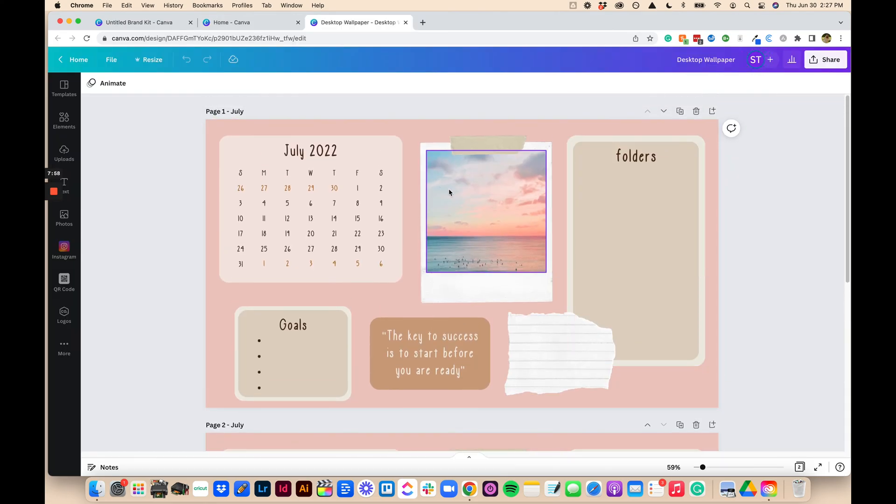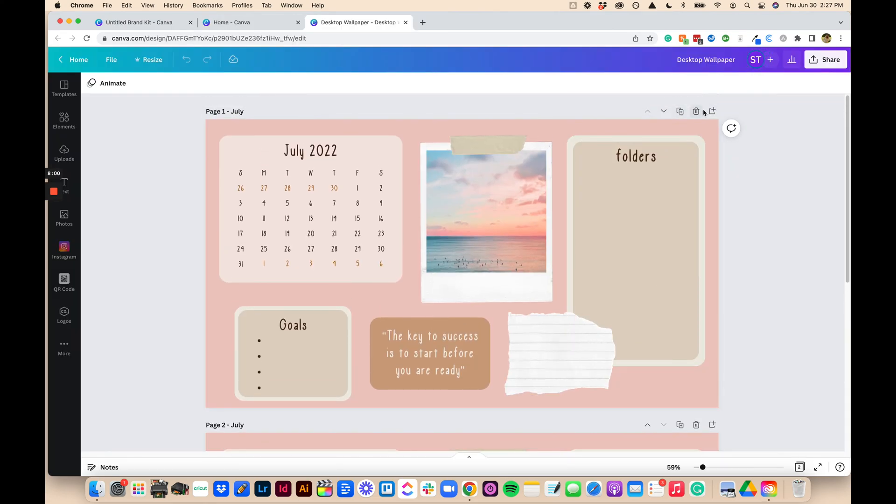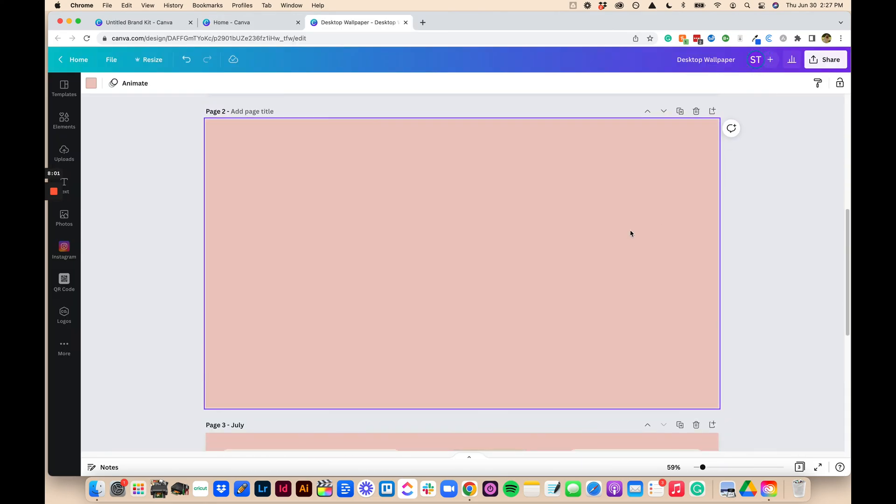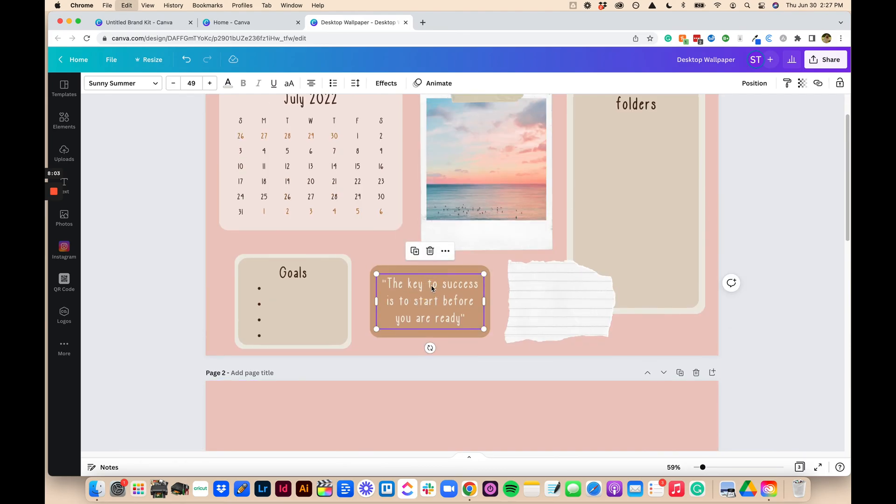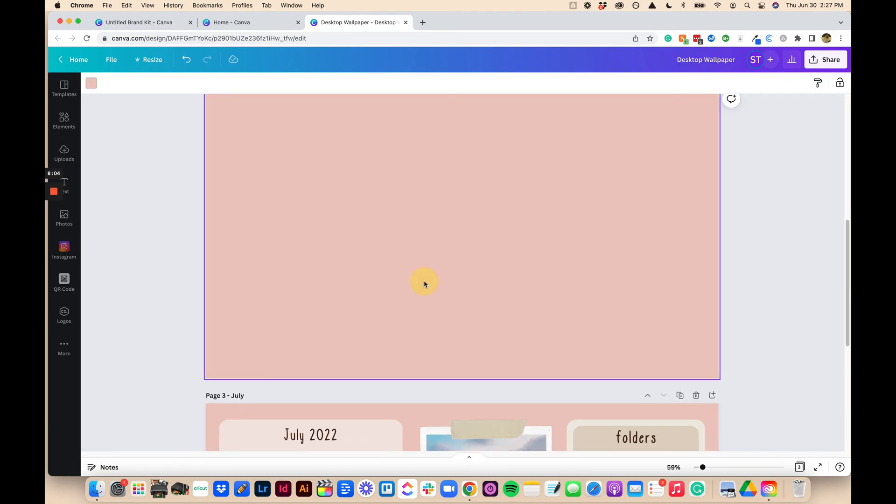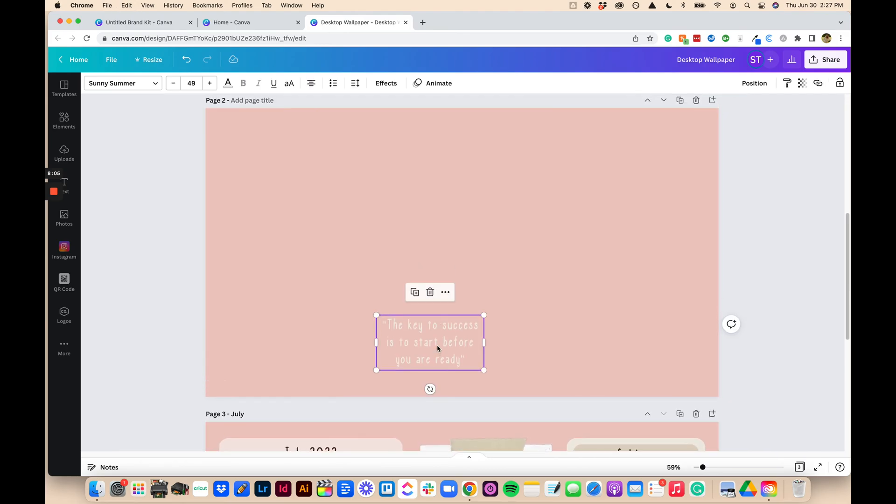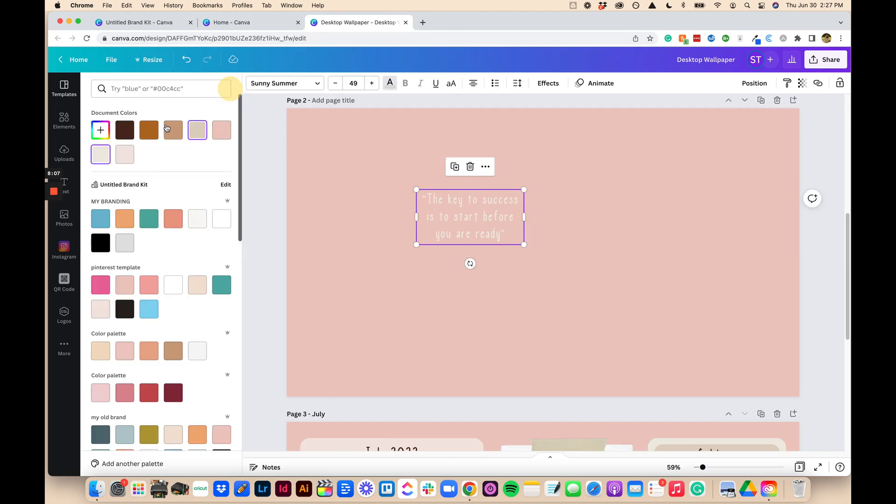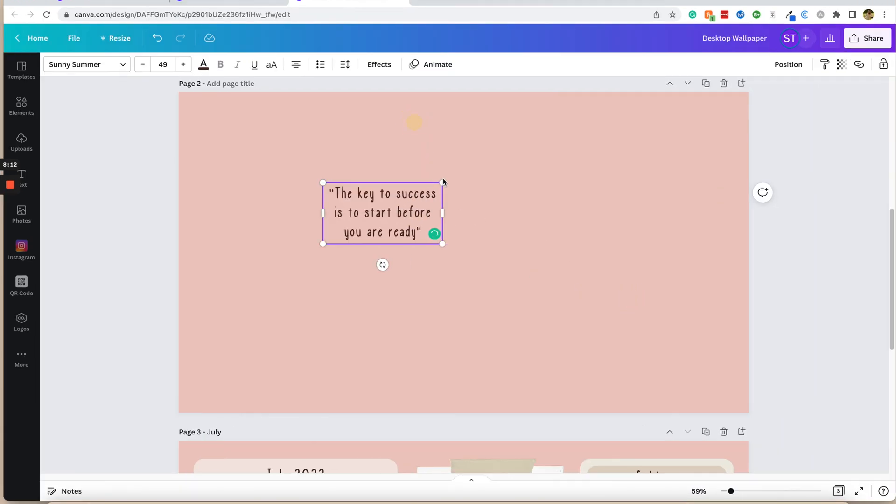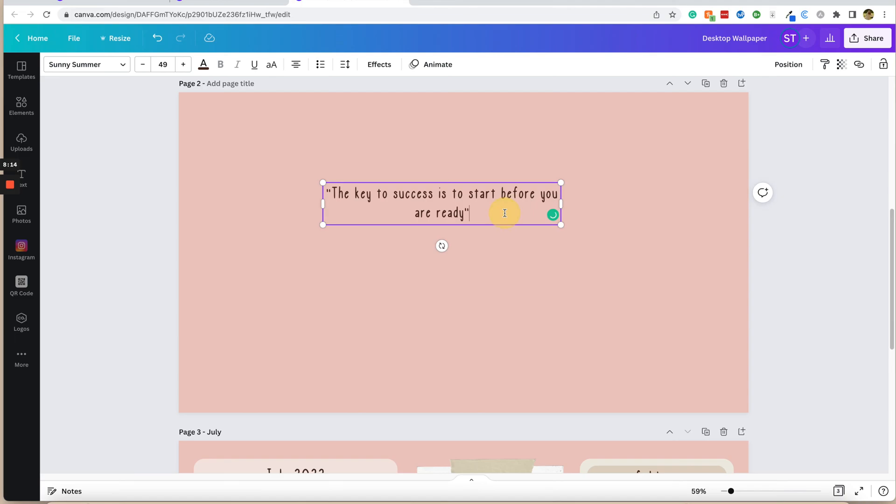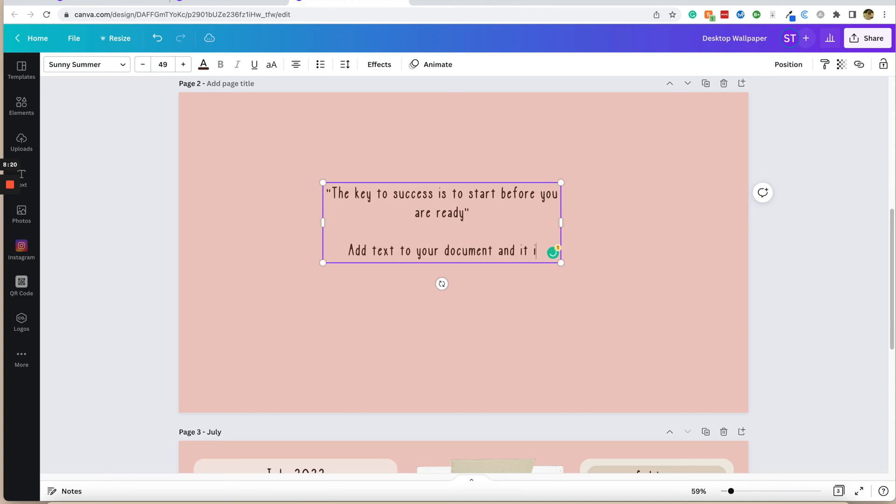You can see that we've already had this ready to go, but if I wanted to just type with my font, I can do that as well. So I'm going to just copy this text box, paste it here, and I can just type away. So I'll show you right here how we can just add text to your document, and it is in your font.